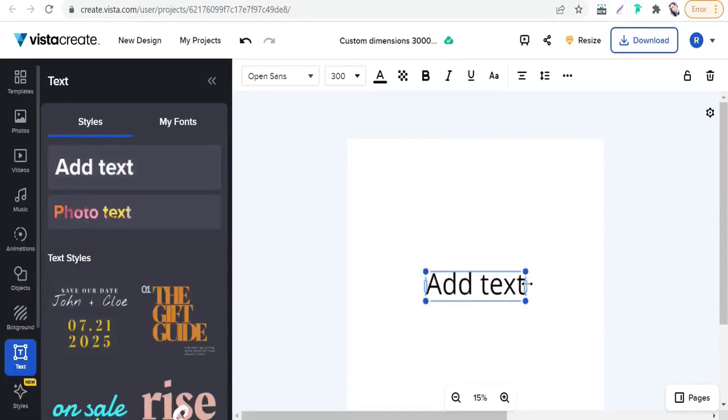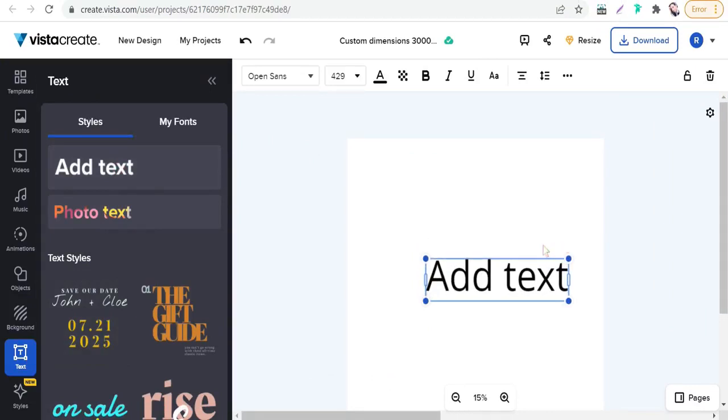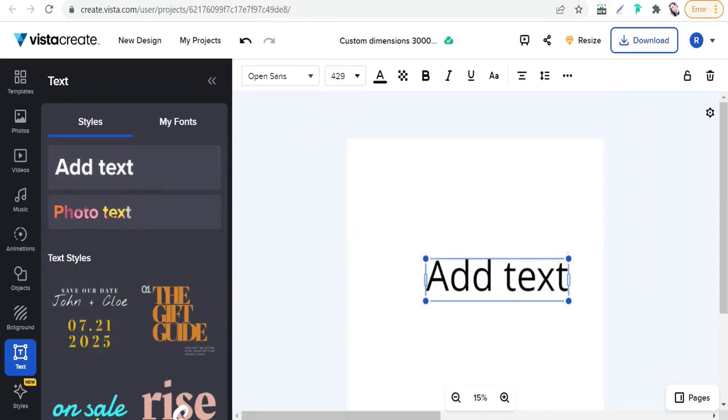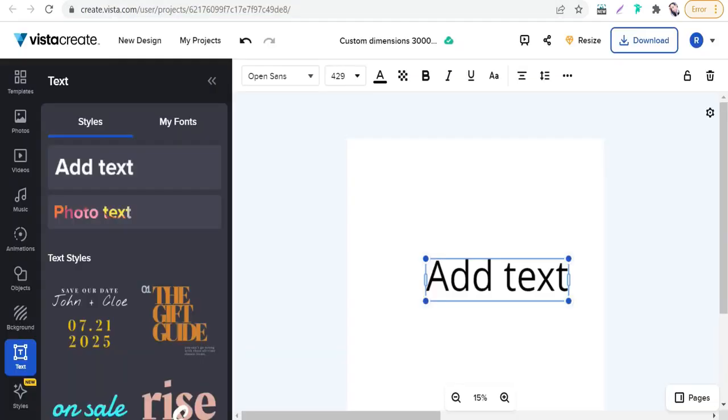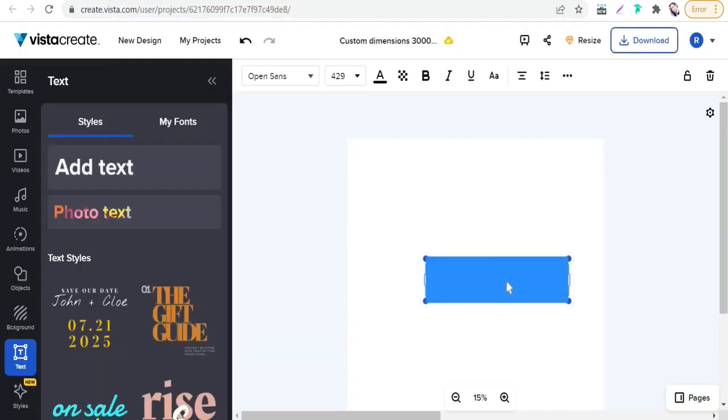Go back to text, select the regular one, add the text, make it bigger. Now we can use a motivational quote, like this one: 'It's hard to beat a person who never gives up.' Just copy it, back to our design, control V.